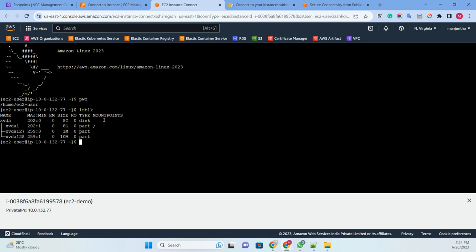We are now inside the EC2 machine. This is how we can connect a private instance using the endpoint. In the next class, I'm going to show how to connect using the endpoint from my laptop. Thanks everyone — please subscribe, like, and share. Thank you very much, bye!